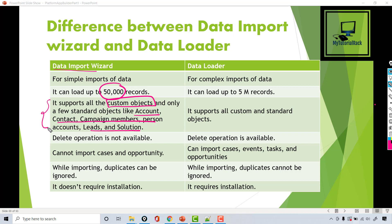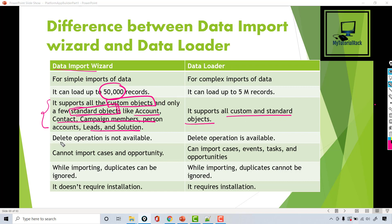So the Data Import Wizard can only be used for those specific standard objects — not all standard objects. Whereas the Data Loader supports all custom and standard objects.